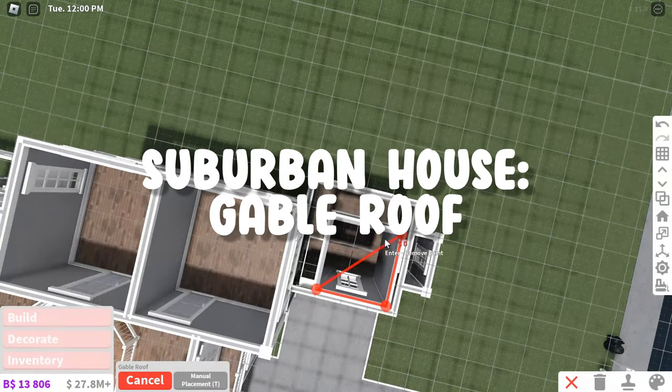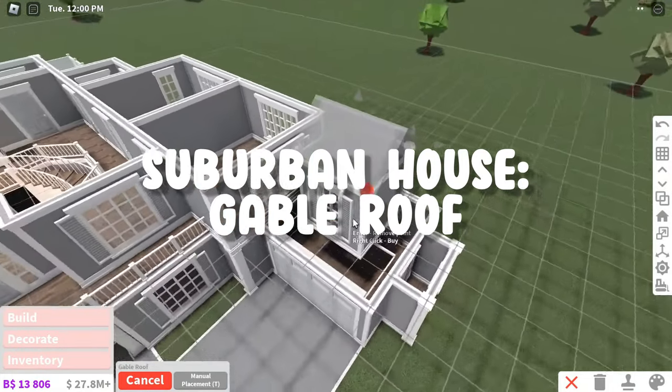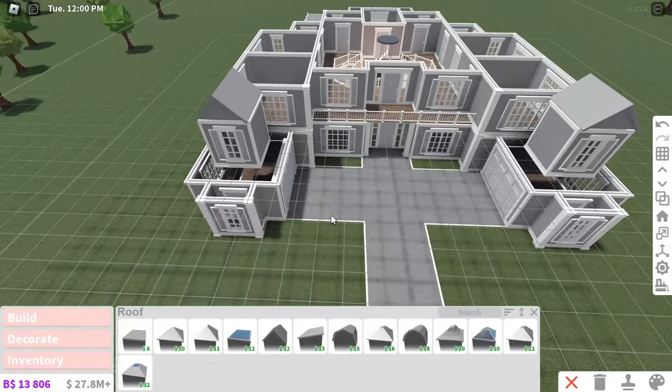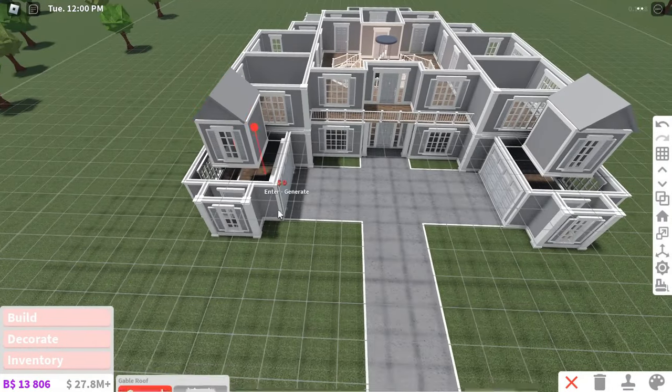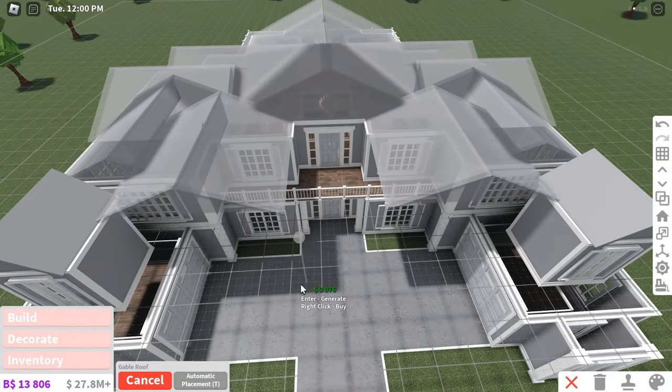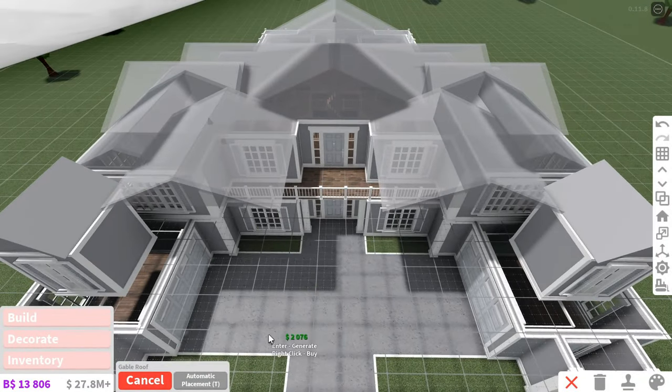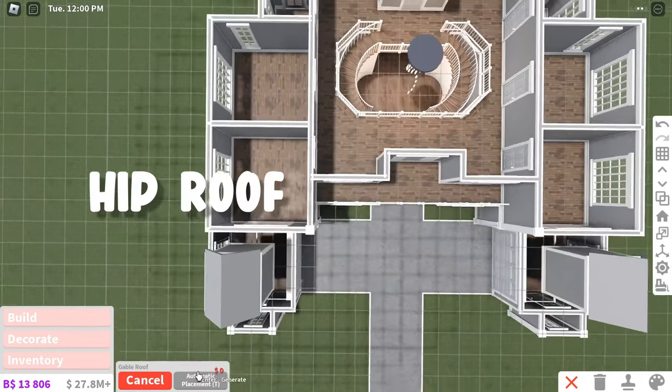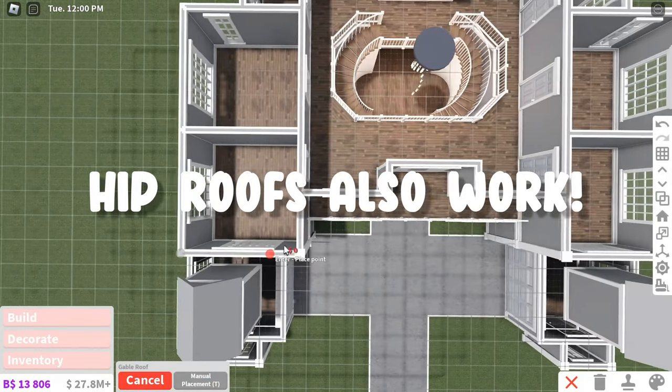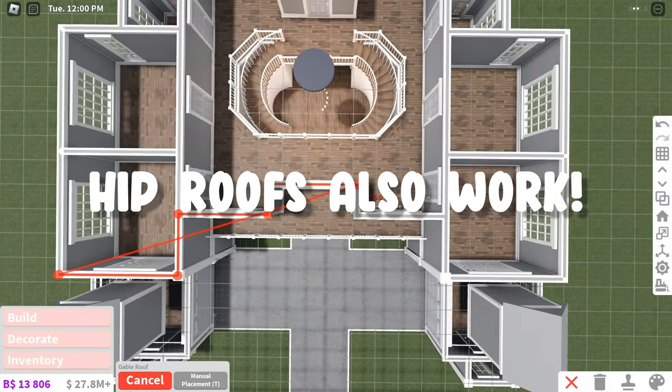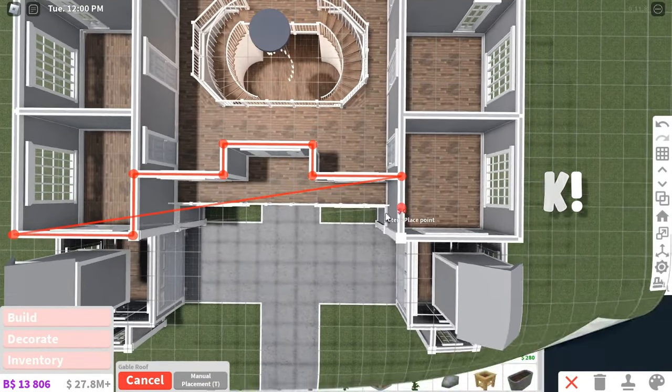For suburban houses, I would recommend using a gable roof. Always custom place your gable roofs. Automatic placing just looks really weird. If you're struggling to do a gable roof, you can also do an automatically placed hip roof for a much easier option.